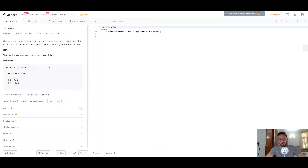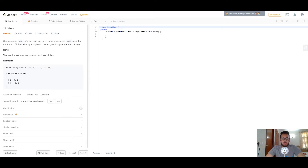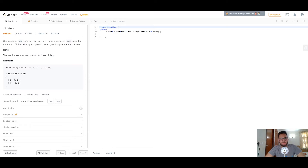Hey everyone, how's it going? Welcome back to another video. In today's video, we'll be looking at a problem called Three Sum. I've already covered a similar problem on my channel before, which is called Two Sum. So check that one out before you start with this one — it will help you out.